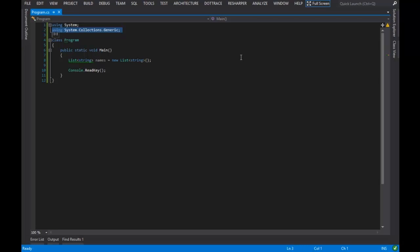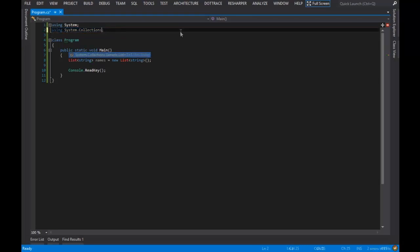Before .NET 2.0, there was only system.collections. System.collections contained collections, obviously because it's system.collections,